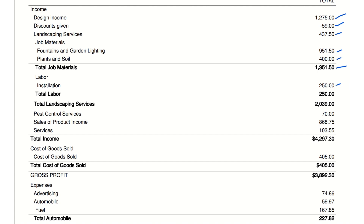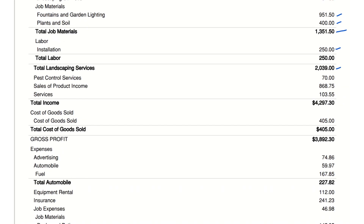Labor installation: $250 — costs for labor specifically for installing landscaping elements. This is a relatively small but necessary expense for completing landscaping projects. Total landscaping services total: $2,039 — the sum of all revenue from landscaping services, including labor and materials. It shows the total financial contribution of landscaping services to the business.